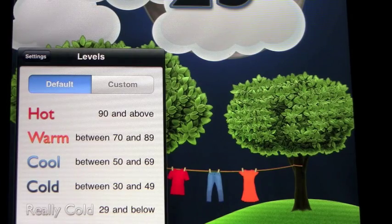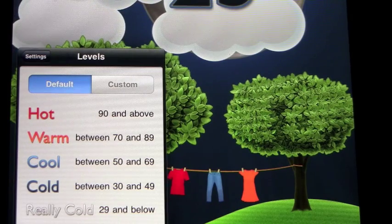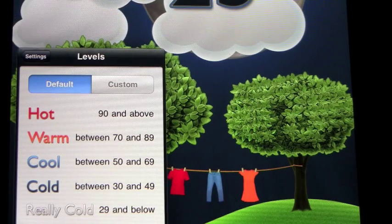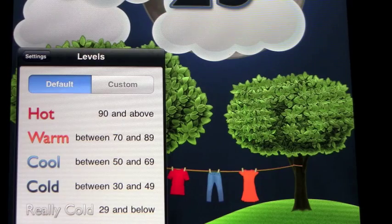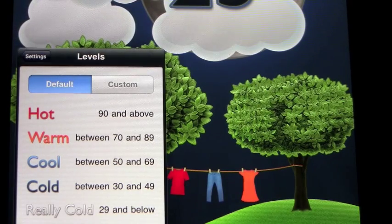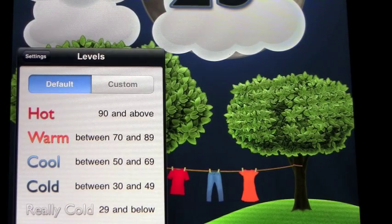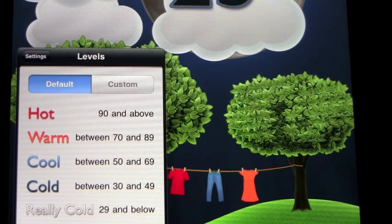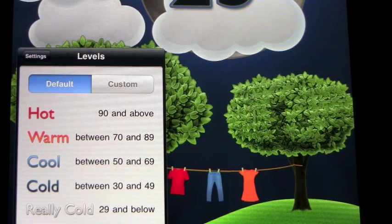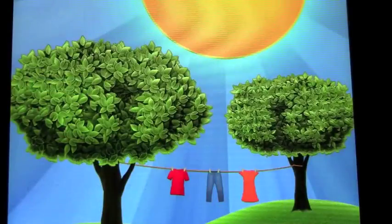You can change those numbers to show what you really feel that they should be for your child. So that's a great tool to have because not everybody thinks that it's just hot above 90. I actually think it's hot above 75. So we'll go back out, we changed the setting to Sydney, Australia.